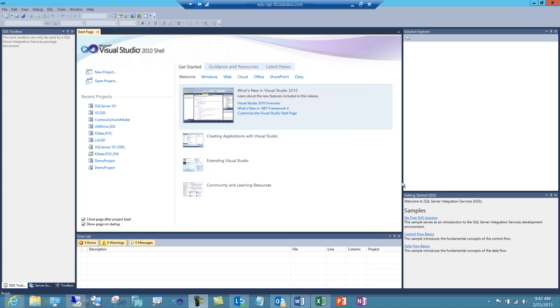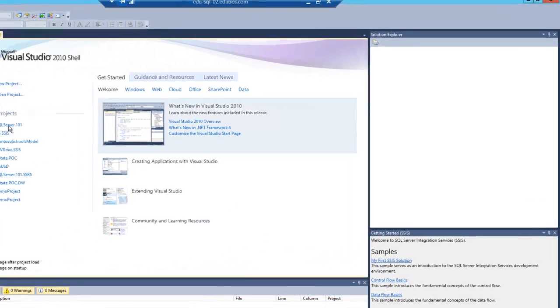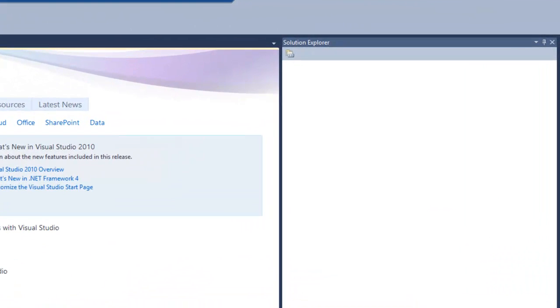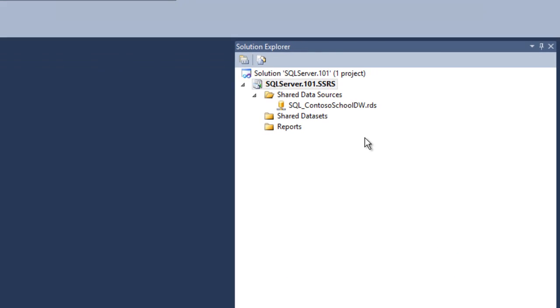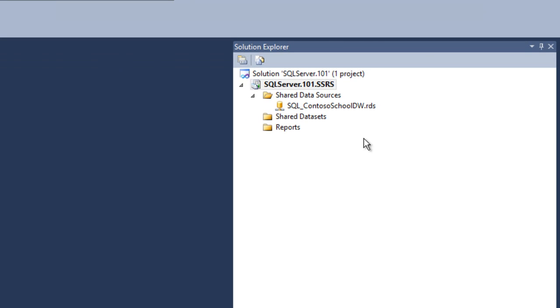If you haven't been following along, you can download the project from my blog site. So let's open the project, locate the Solution Explorer,